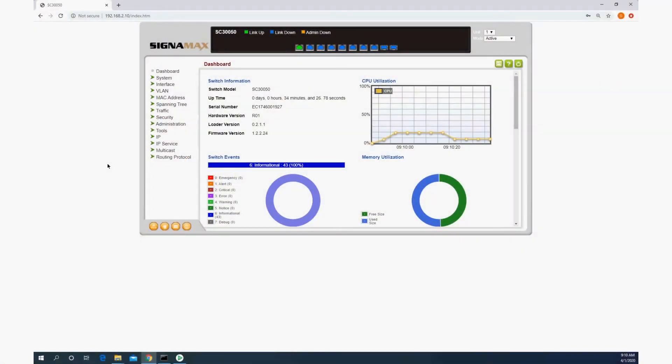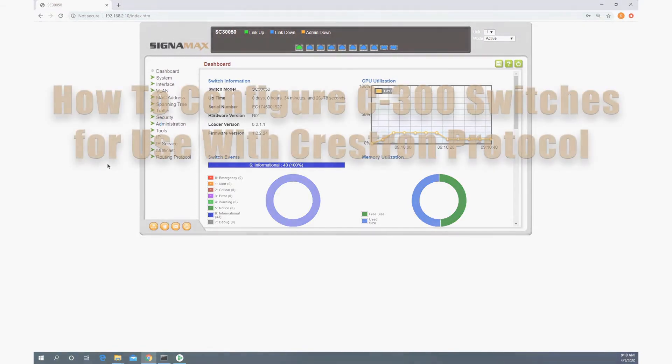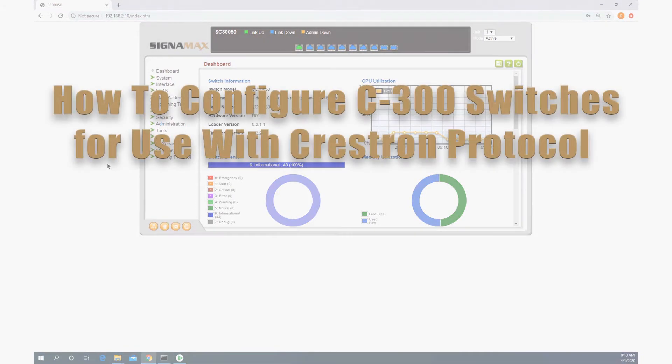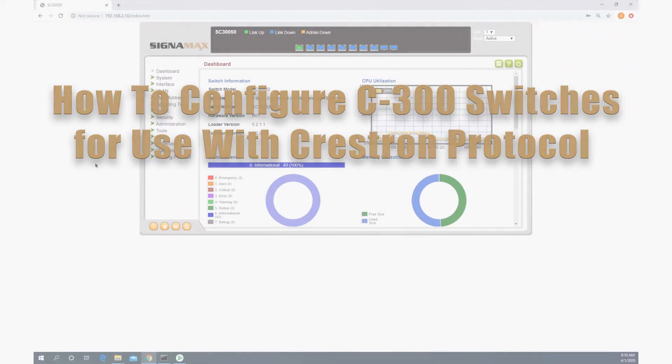Hello, this is Guy Shavit with Signimax, and in today's video, I'm going to show you how to configure a C300 series switch for use in a Crestron audio over IP solution.